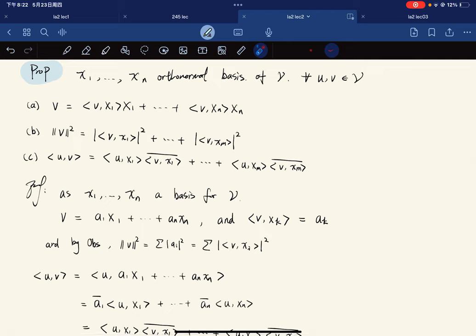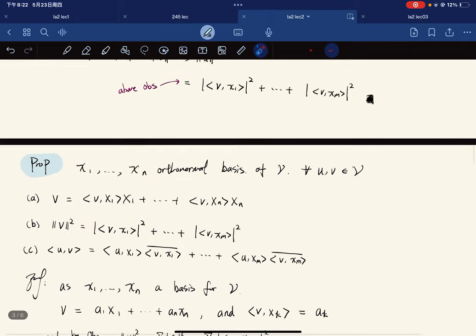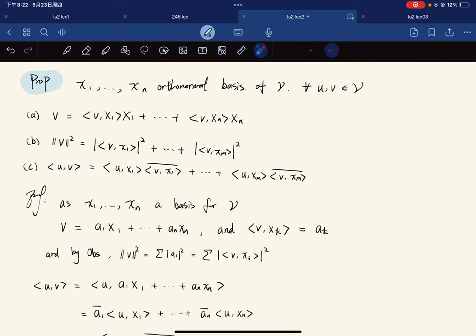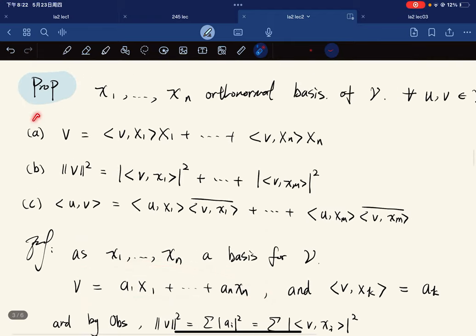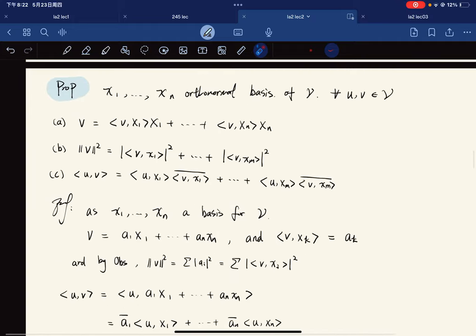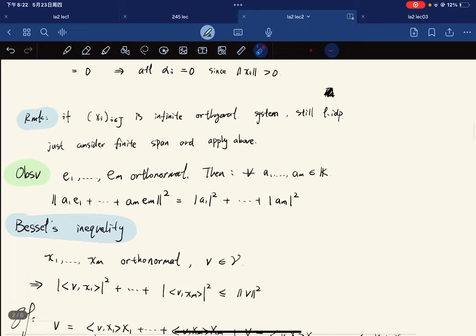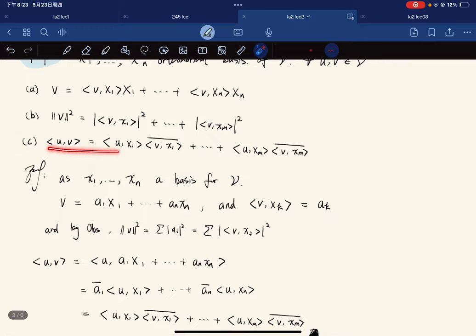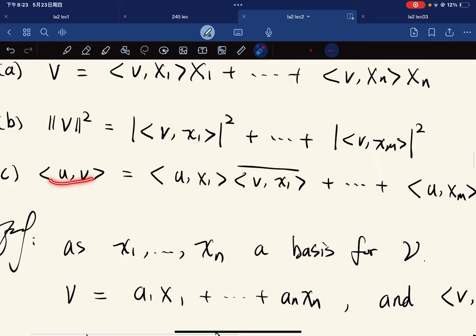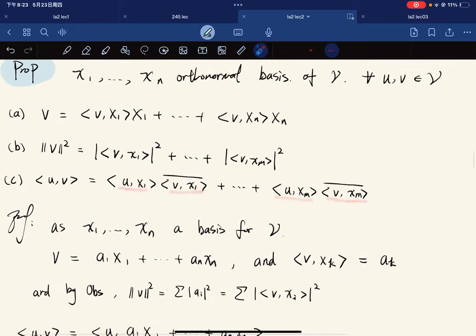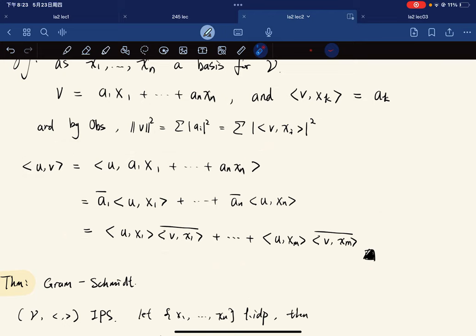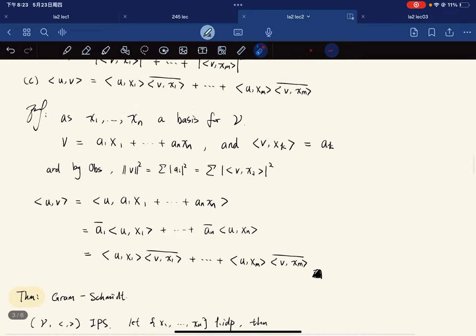For part (b), the equality in Bessel's inequality holds when we have an orthonormal basis, by the above observation and part (a). For part (c), the inner product ⟨u,v⟩ equals the sum of ⟨u,x_k⟩ times ⟨v,x_k⟩ conjugate — you just conjugate and conjugate back using properties of the inner product.